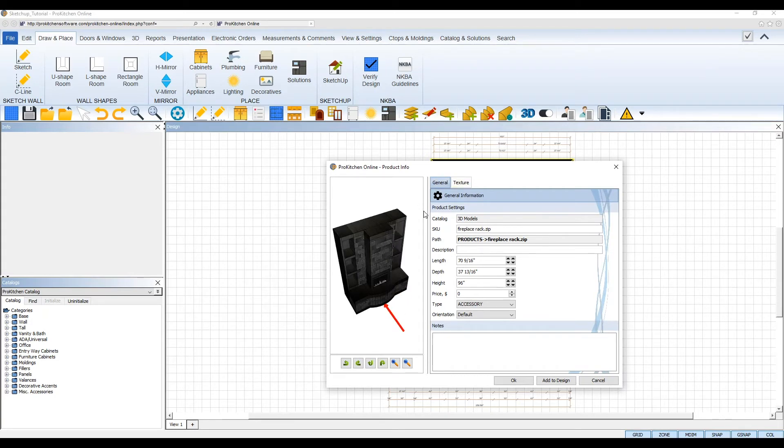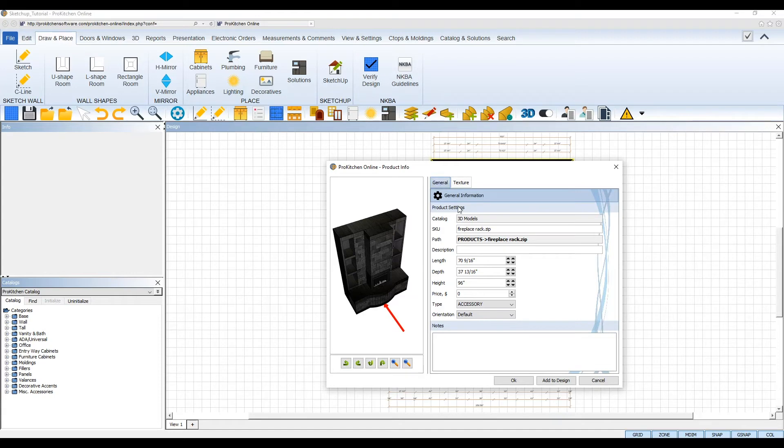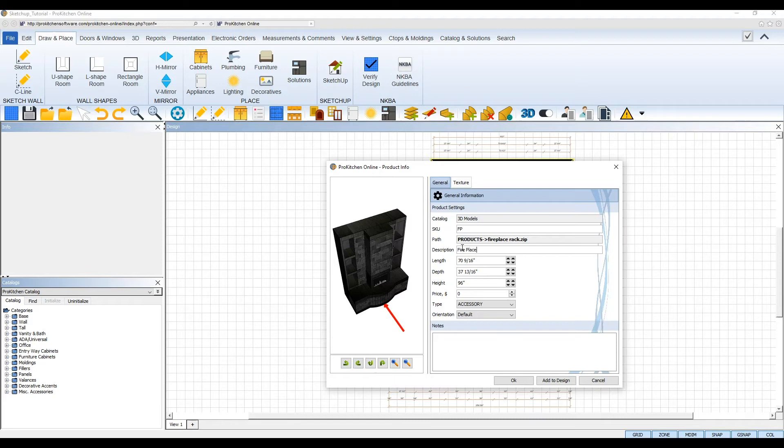Once downloaded, the Product Info dialog box will appear and you can use this to change the model's information before placing it on your design. The General tab will let you modify the general information of the model, including its SKU, adding a description, and setting its dimensions to fit your design.